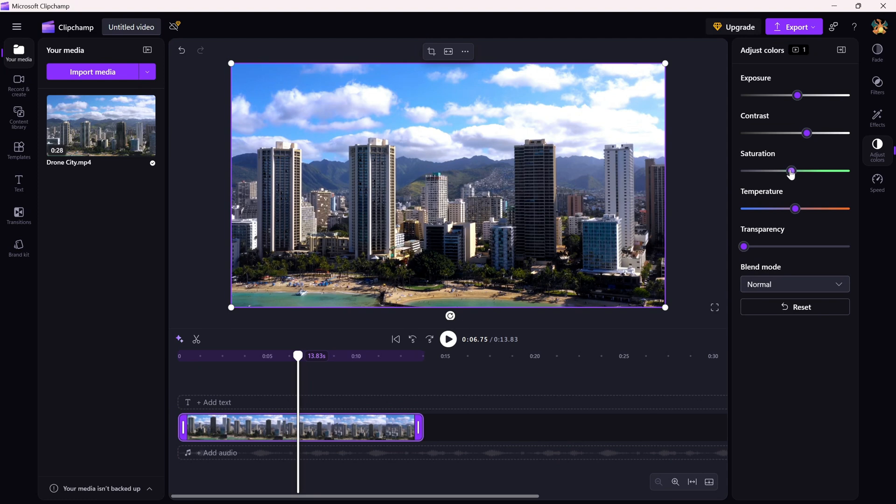And that's it. You've just adjusted the brightness of your video in Clipchamp. Super simple and super effective.